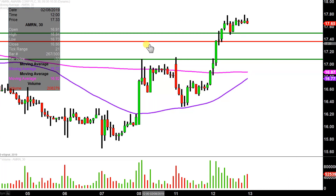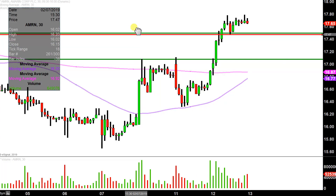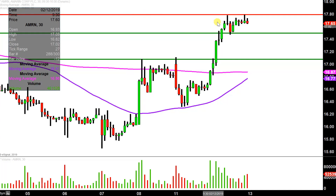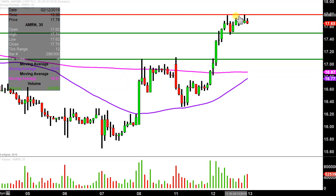As far as where the sellers are all hanging out, the main level is right up here at $17.80. On two separate occasions today the price tried to get up through there and couldn't quite do it. I'm not saying it's impossible to break through that level — I'm just saying that as far as the story being told to us via the chart, apparently there are quite a few sellers sitting up there currently at $17.80.